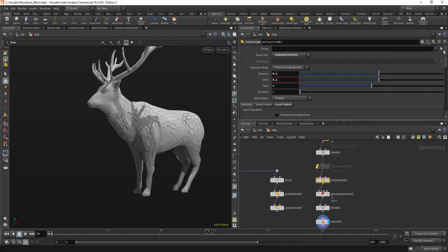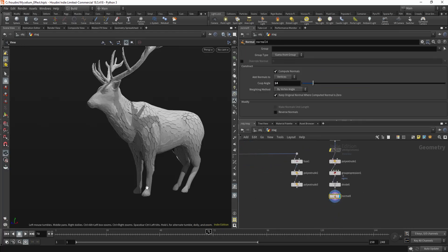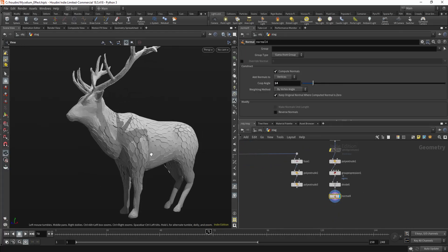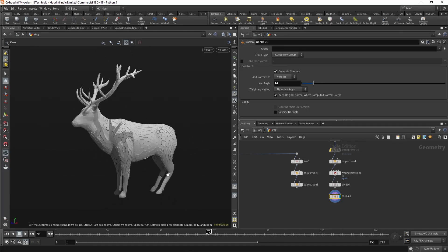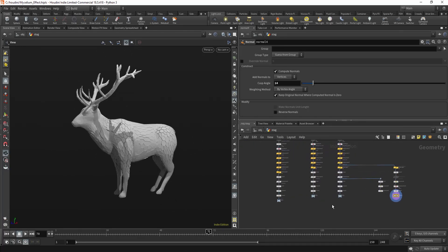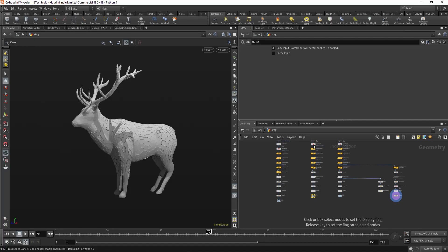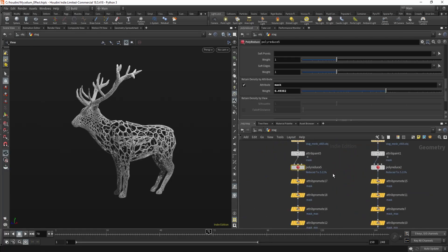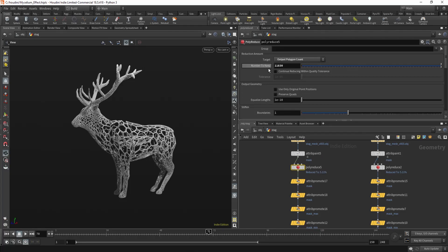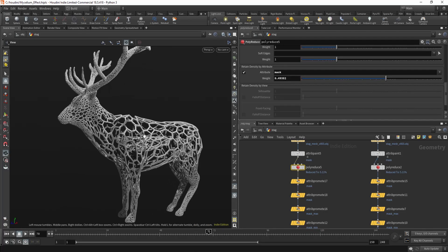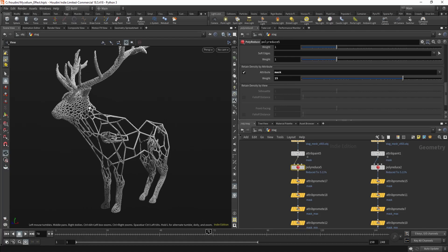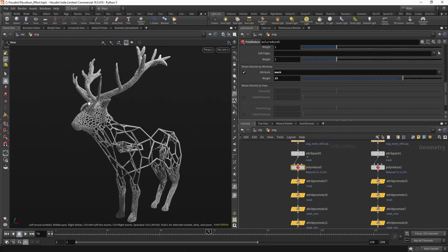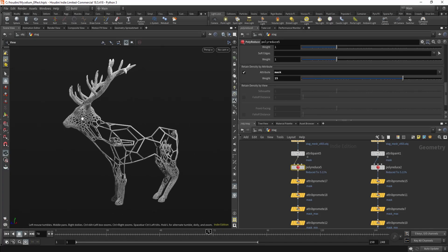Yeah, nothing special. So you can get this kind of effect out of it as well. So you can get quick variations just by playing with the poly reduce and playing with the weight of the mask and the number of polygons you want to keep. So if you increase the weight, let's say 15, now it will try to retain more polygons in the painted area.